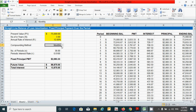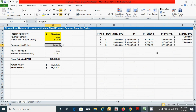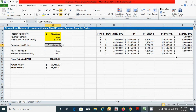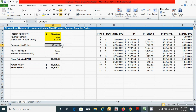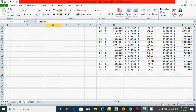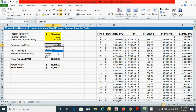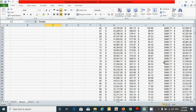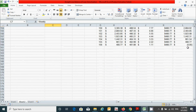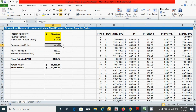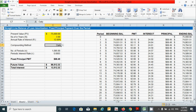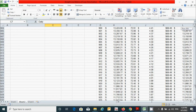For example, changing from monthly to annually updates the table. You can also see the results for quarterly, monthly, weekly, and daily compounding by scrolling down to observe each result.